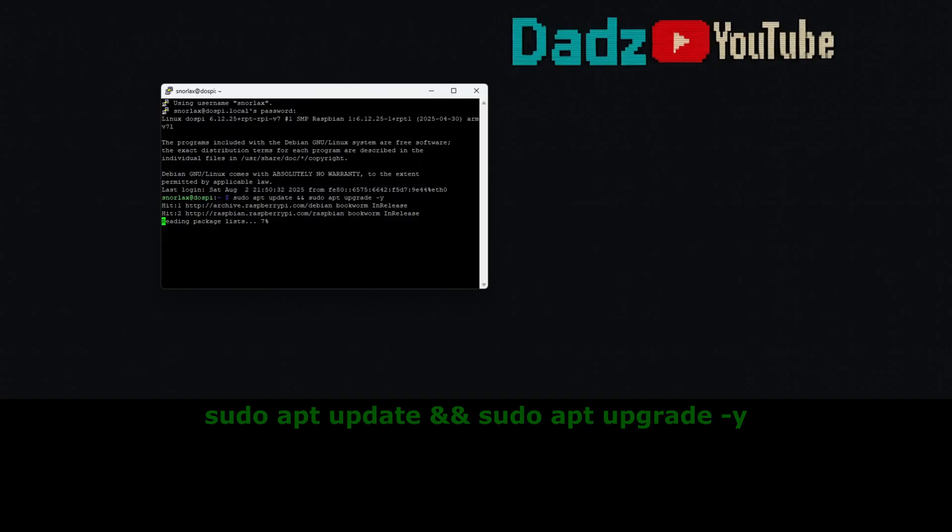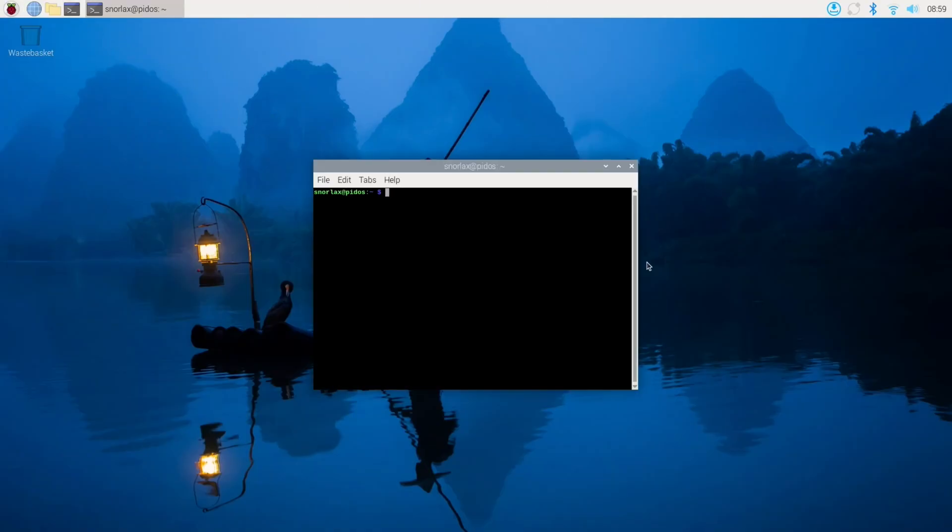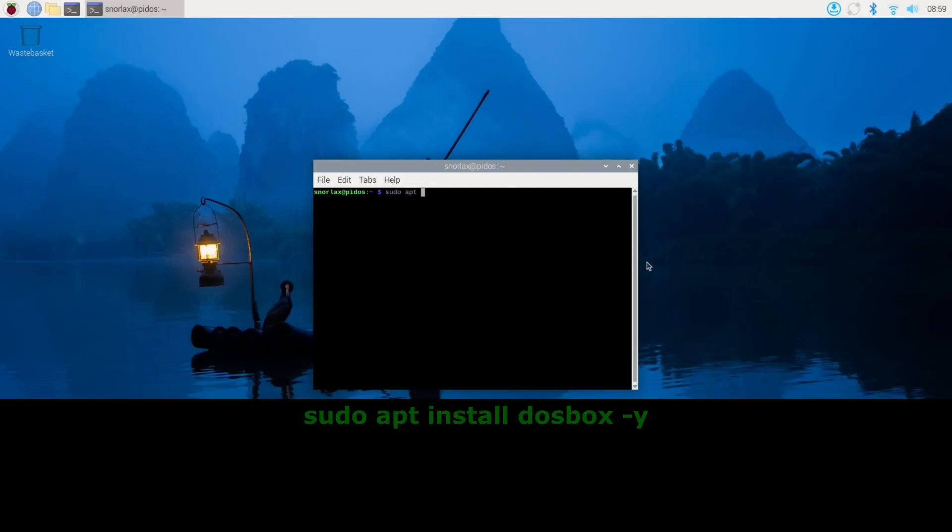So run that command. It takes a while, but eventually you'll boot back to your desktop and you can open up the terminal and we'll start installing DOSBox. So we'll do that by typing sudo apt install dosbox -y and we'll let that run.